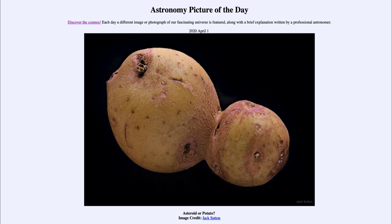We'll be back again tomorrow for the next picture, previewed to be titled Tubers in Space. So we'll see what that is about tomorrow. Until then, have a great day, everyone, and I will see you in class.